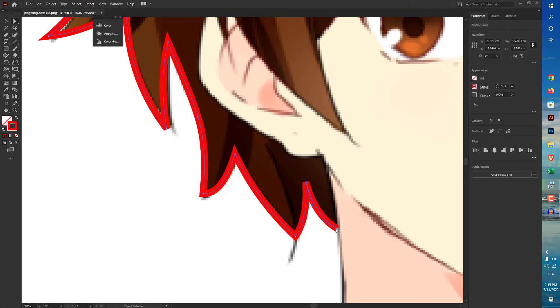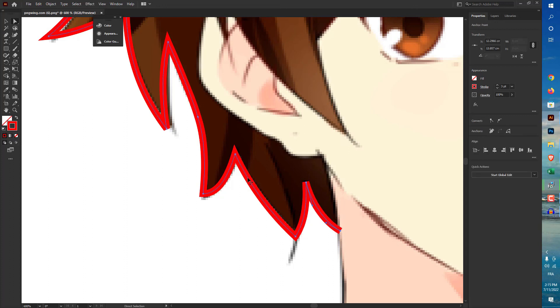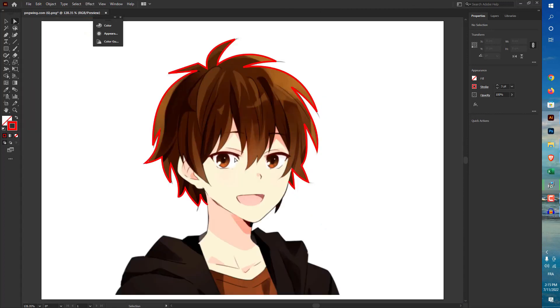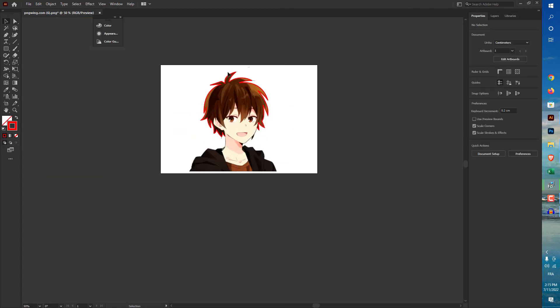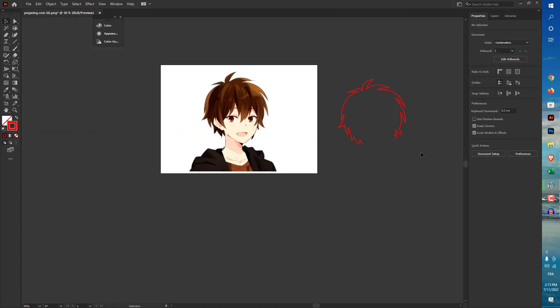So after you finish, if you want to add some line at some point or change anything, you can change it after that. But like you see, I have created the hair in a very simple way.